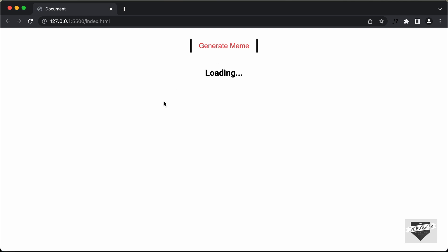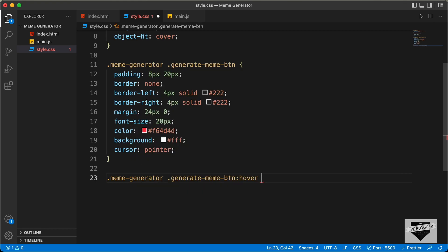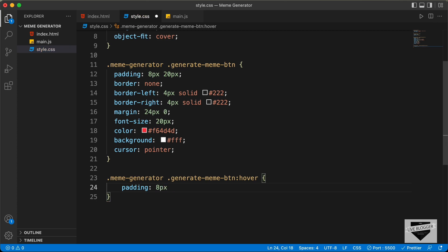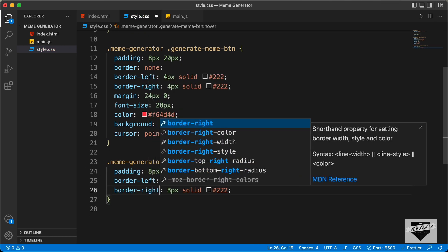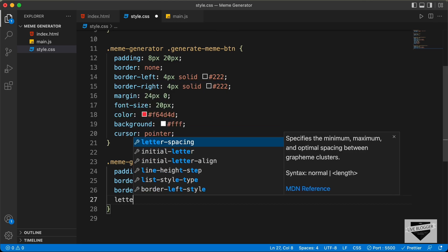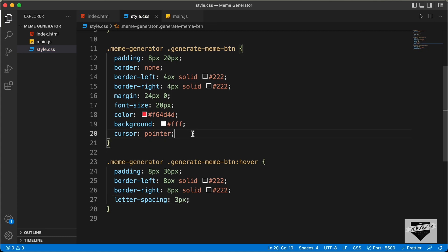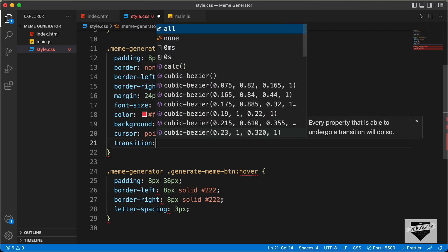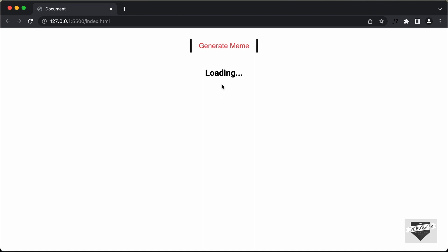Now let's add a hover effect. Here I'll type .meme-generator .generate-meme-button:hover. And when we hover over this, we will have a padding of 8 pixels top and bottom and 36 pixels left and right. And we'll also set border-left to 8px solid darkgray and border-right to 8px solid darkgray. And we'll also add letter-spacing of 3 pixels. And here we'll also add a transition — transition: all 400ms ease. And now if we hover over this, we have this hover effect.